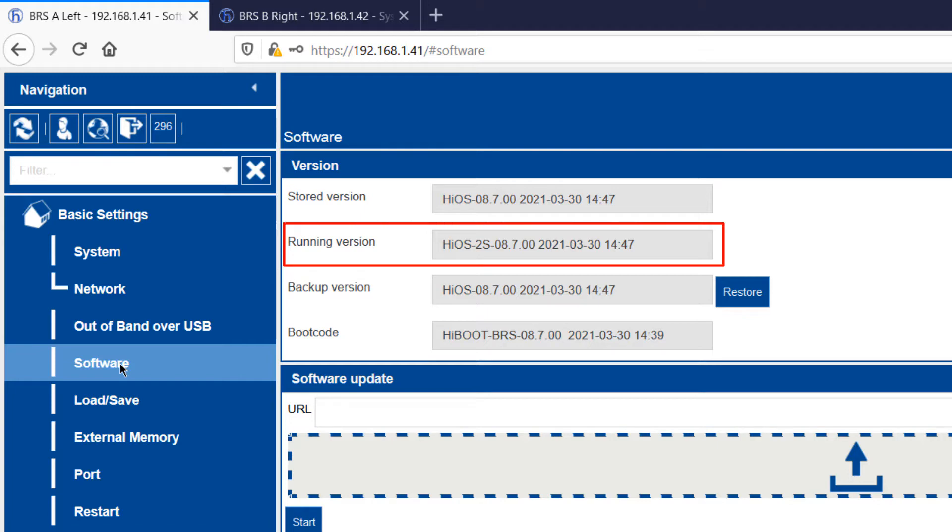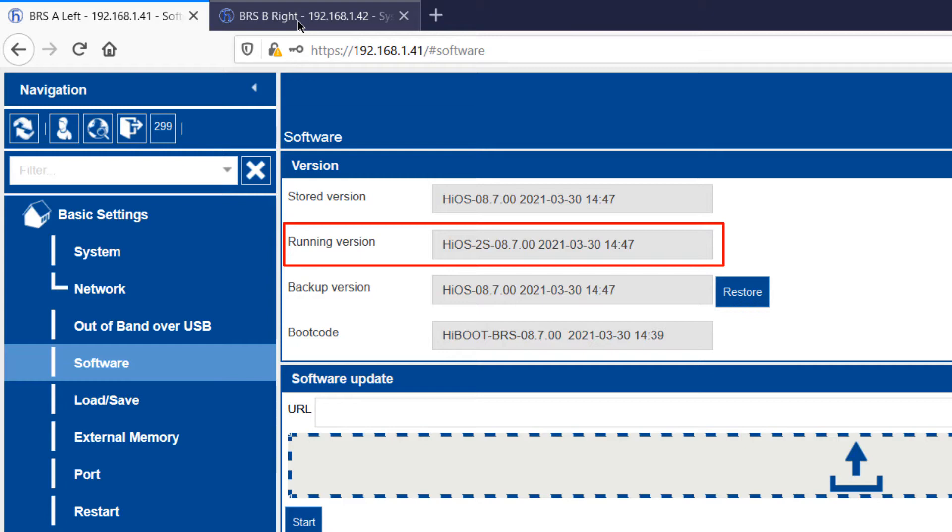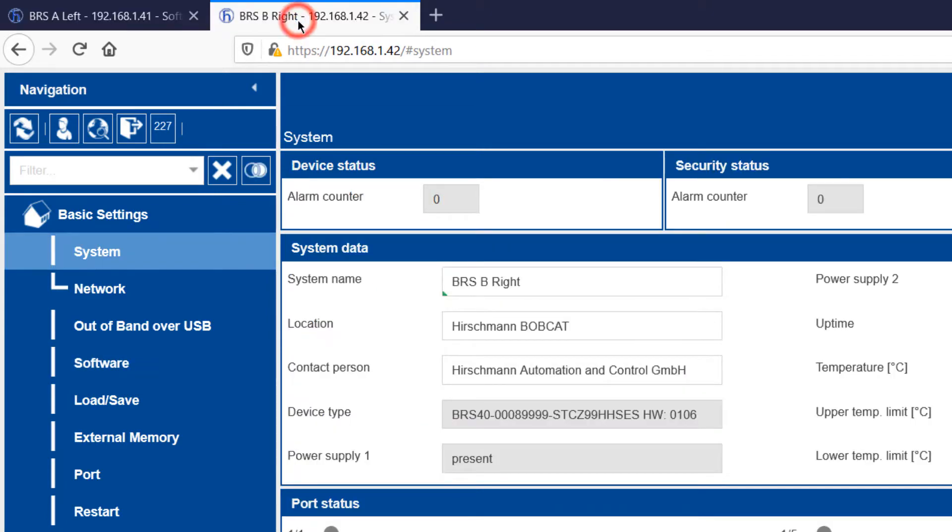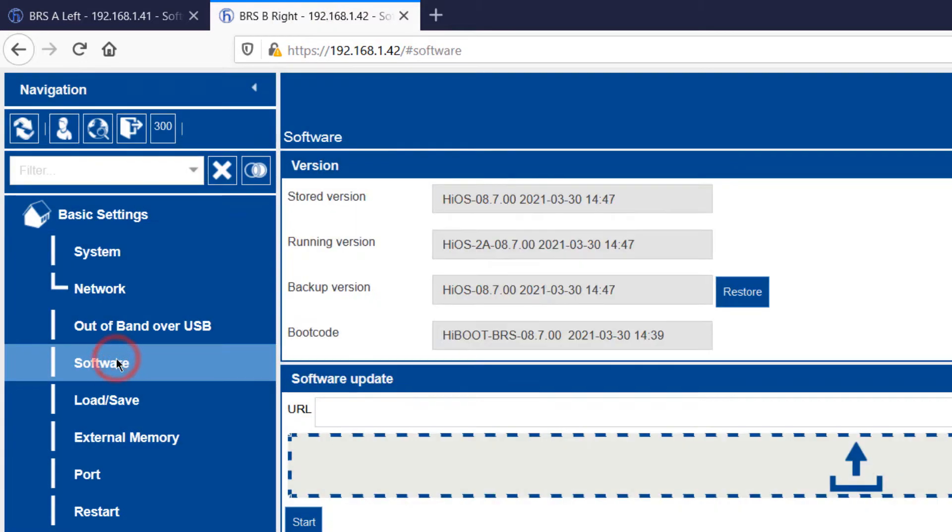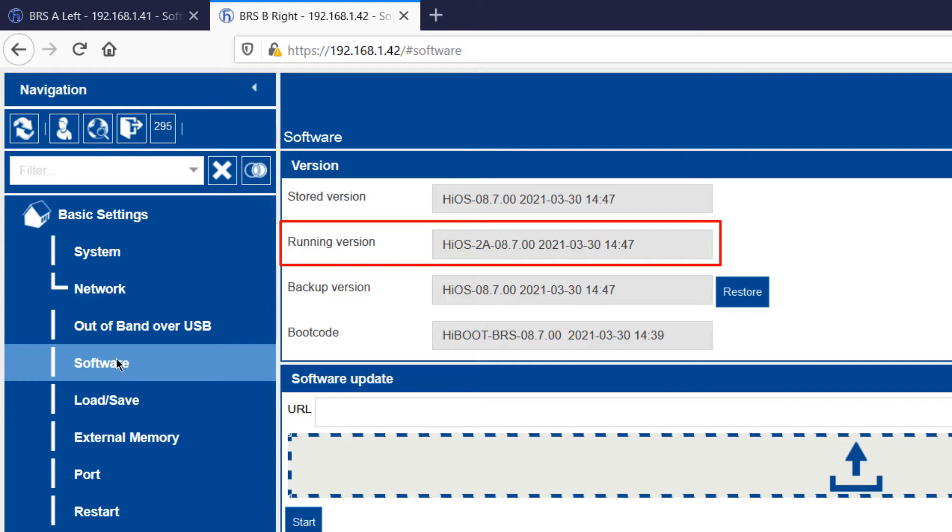BRSA is running the L2S software. This is the standard software level for the Bobcat switches. BRSB is running the L2A software, which supports more advanced software features. The point to note is that TSN runs on all Bobcat switches, from the lowest cost devices upwards, and it's compatible across all software versions.